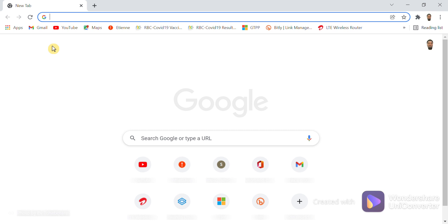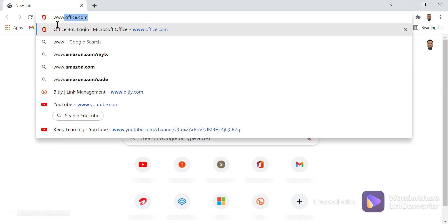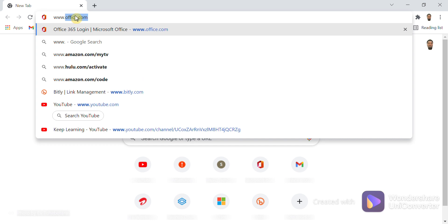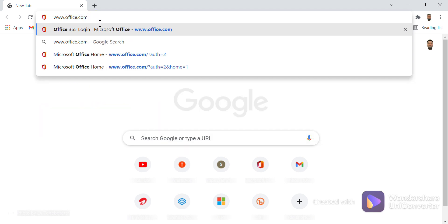After opening your browser, you come to where you write a website and you type www.office.com and press Enter.